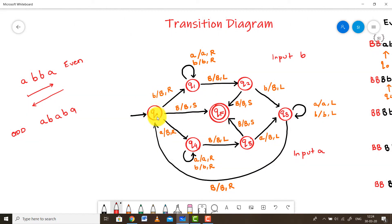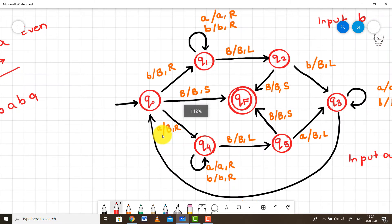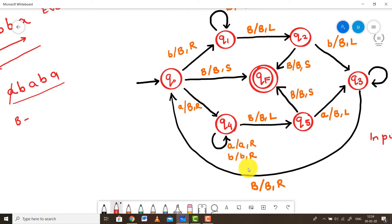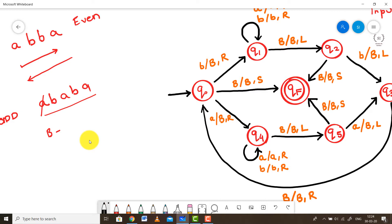In Q0 state, if I encounter an A, I will replace that A with a blank and keep moving to the right. While moving to the right, I will bypass or ignore every other character I encounter till I reach the blank symbol present on the extreme right. And once I encounter that blank, I will start moving towards the left. If I also introduce the blank symbols, they would be on either end with the inputs in between. I have replaced the very first A with a blank and started moving to the right, bypassing every other character until I reach the blank symbol.